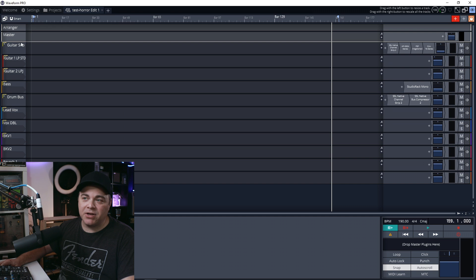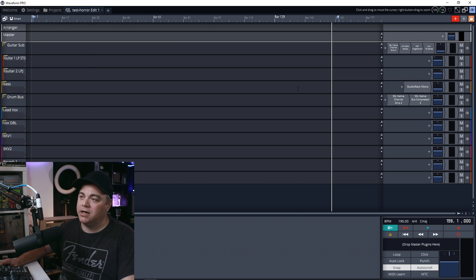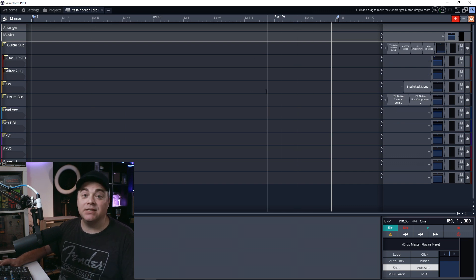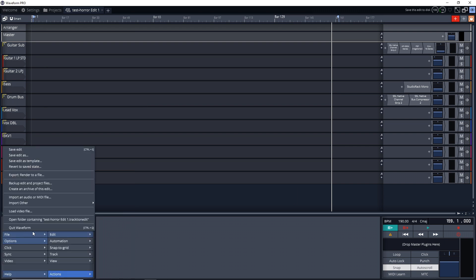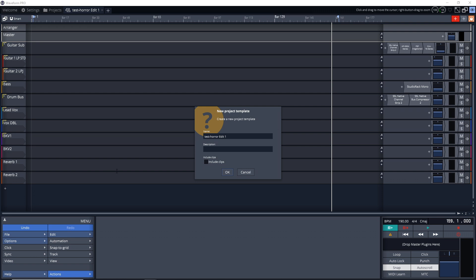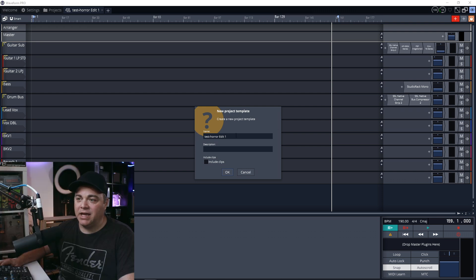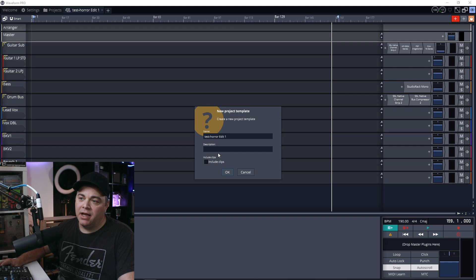how do you save a template? And you can have a completed song in here with all your audio tracks and everything, and we can still save a template. You would just go down to file. And then you want to go to save edit as template. And you can see in here, we can name it whatever we want, and we can even give it a description.